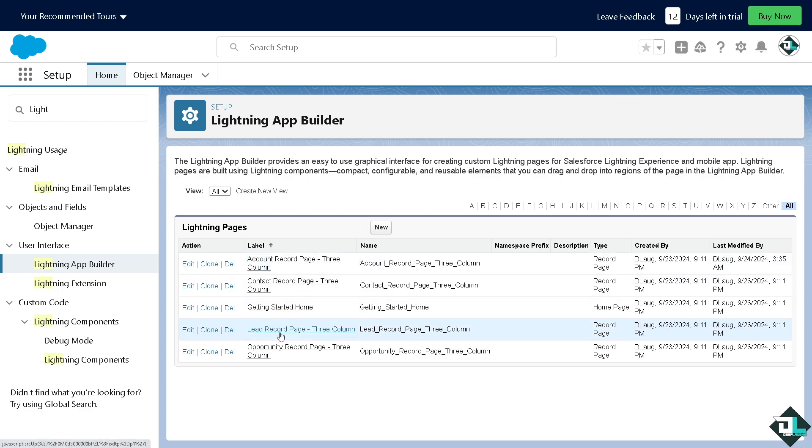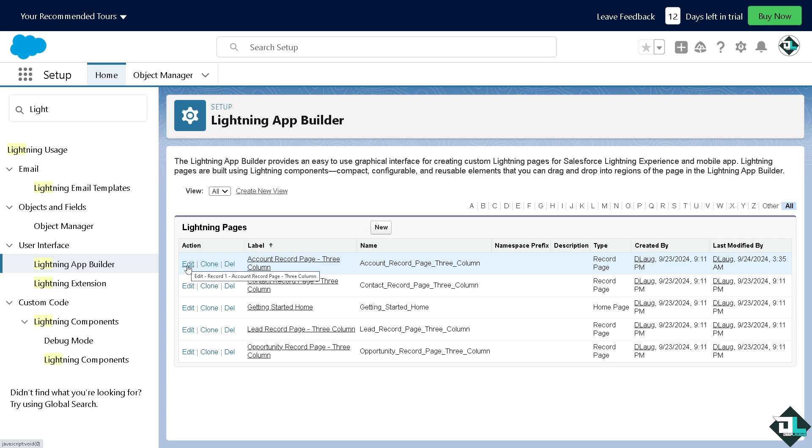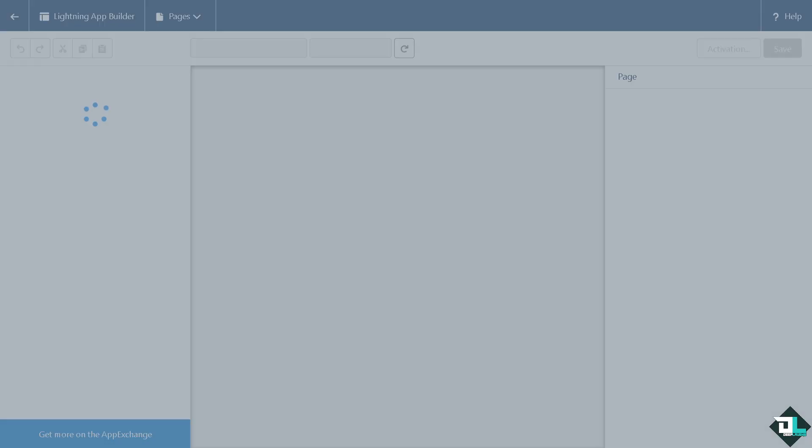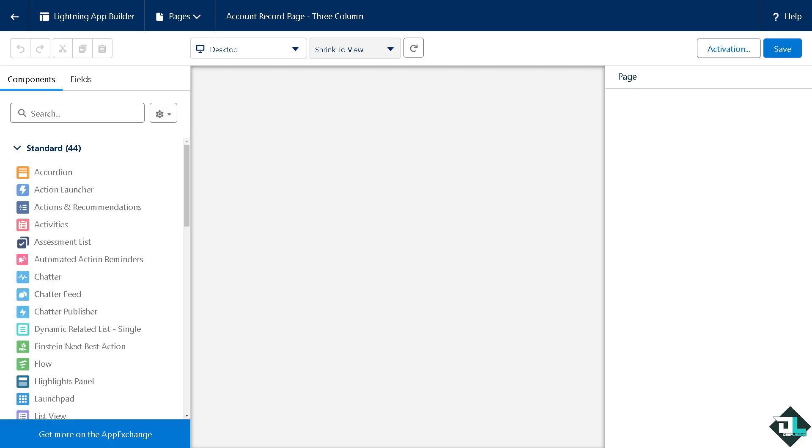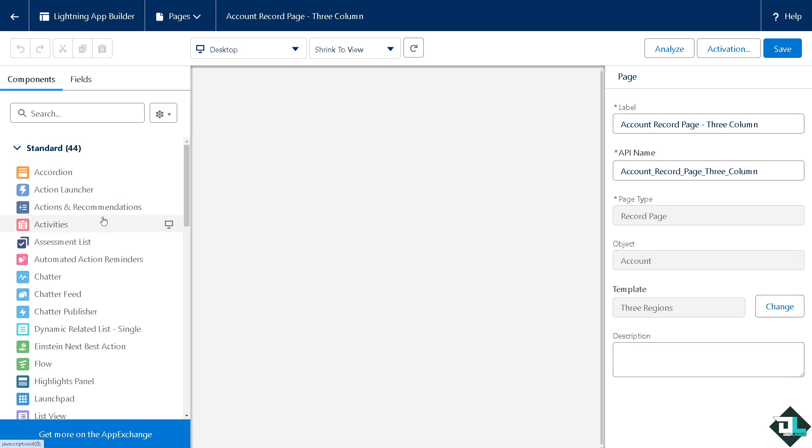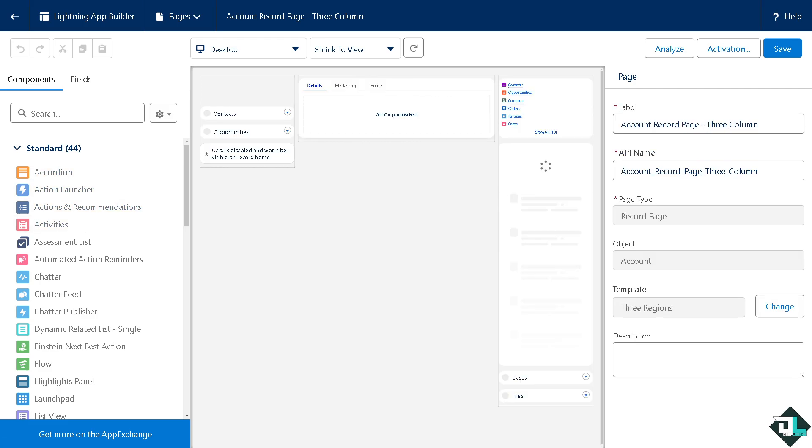You'll see options like Account Record Page, Contact, Lead Record, and Opportunity. If you want to open the Account Record Page, click the edit option. This will open the Lightning page in the Lightning App Builder.